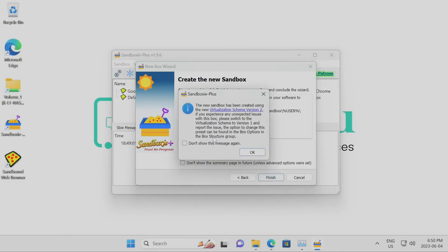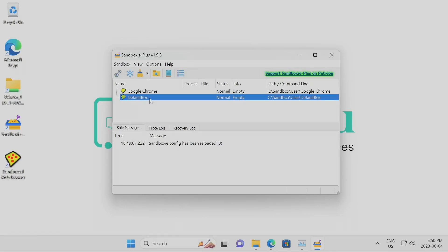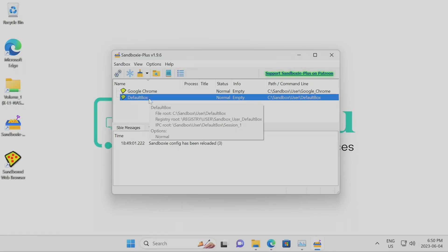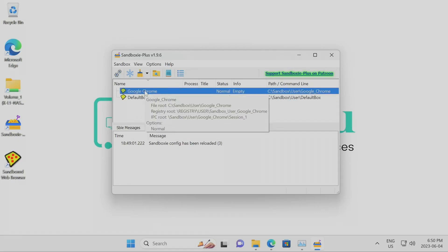Click next — it shows you the location where the sandbox will be created. Hit finish. It tells you that if you're having problems with version 2 virtualization you can switch to version 1. I've never had a problem with version 2. My understanding is that this default sandbox is actually version 1 virtualization, but I could be wrong. Either way, the sandbox or box is now created.